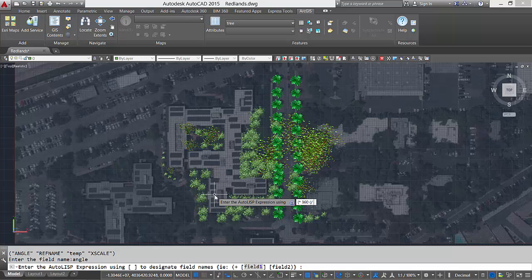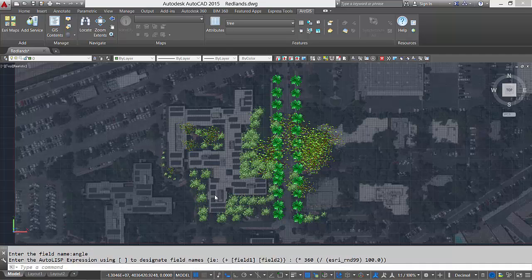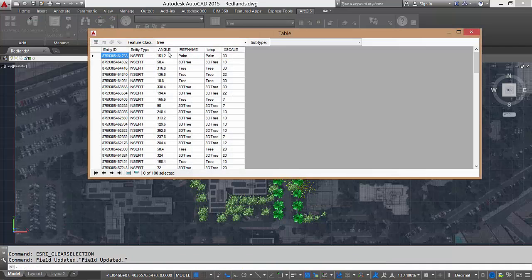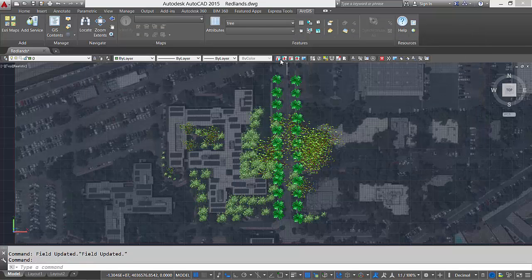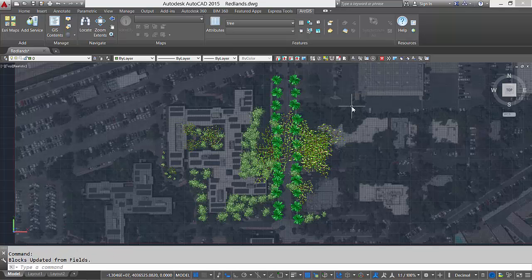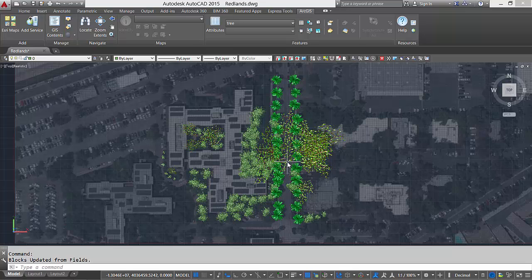Here, I am going to enter a simple AutoLISP expression that is going to multiply 360 degrees by another AutoLISP routine. Together, this is going to define a random rotation angle for me for each tree feature in the data set. The EsriCalculateField command will have its own video.